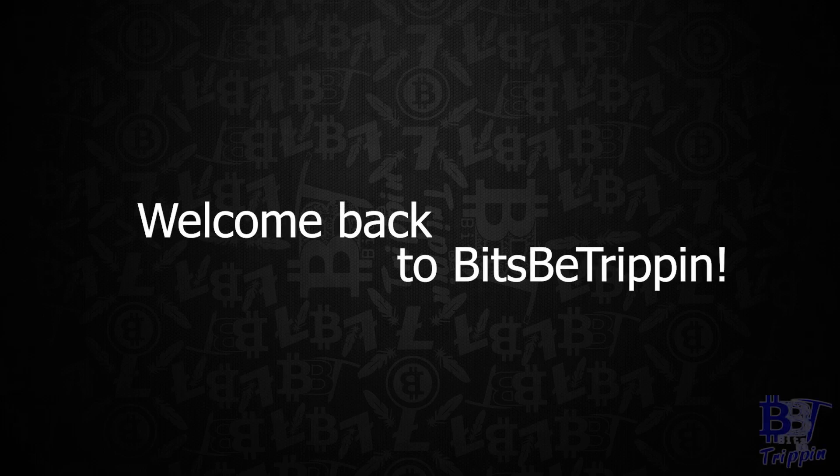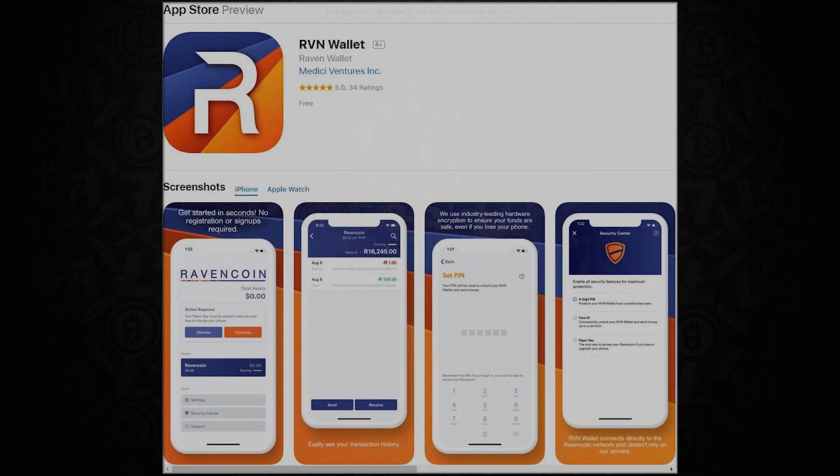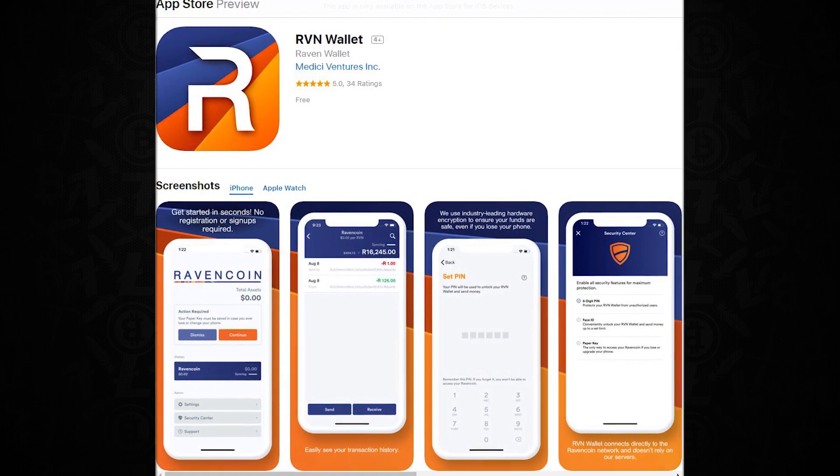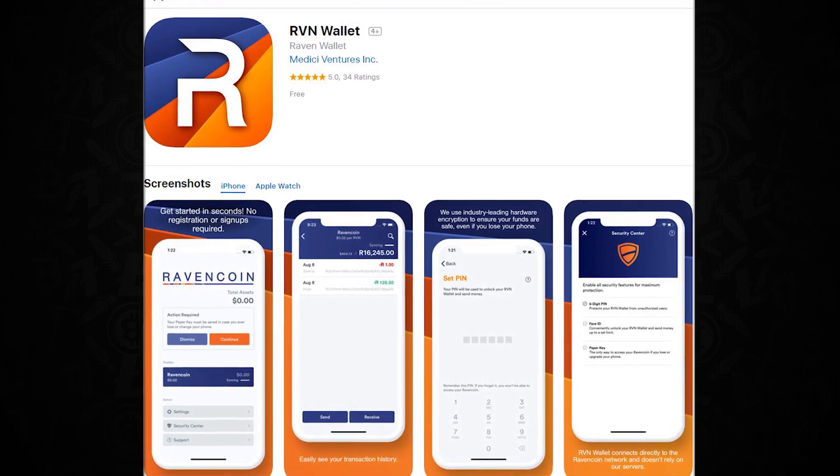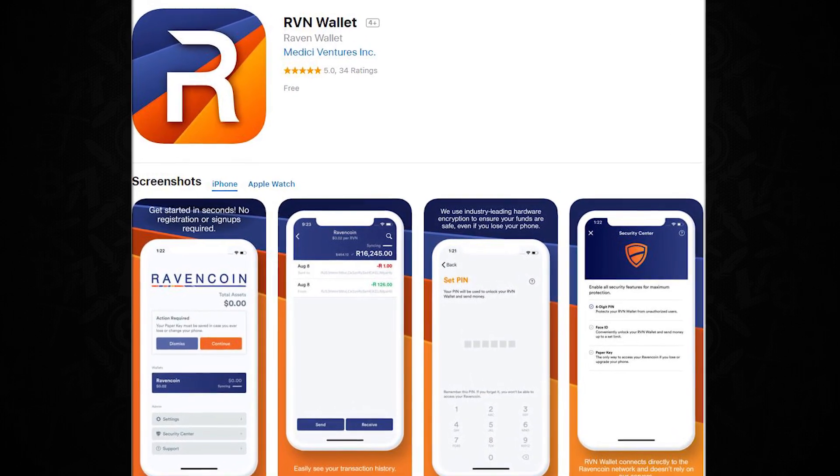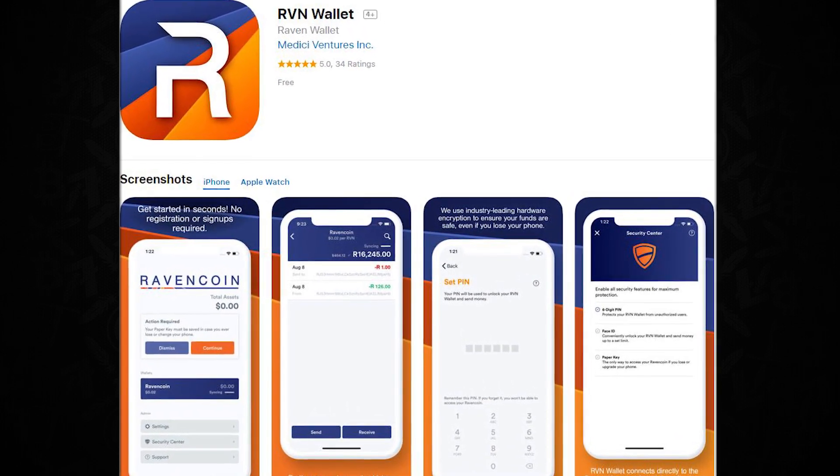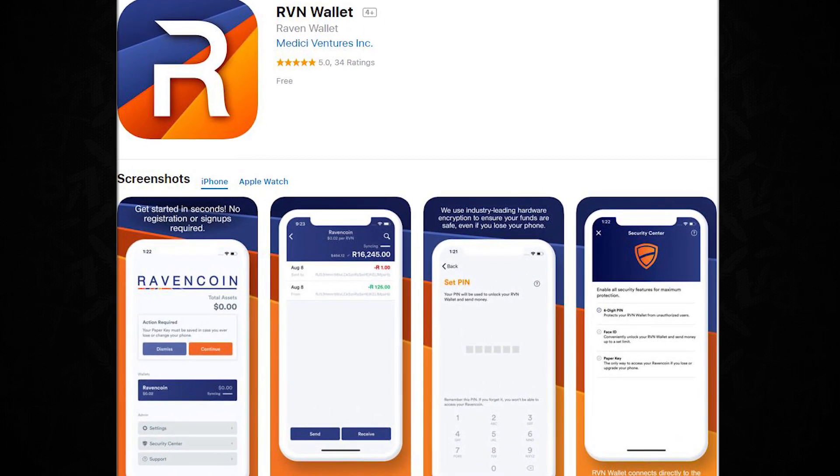Welcome back to Bitsby Trippin, this is your host Carter. Let's get into this. Now this one's going to be on the iOS Ravencoin wallet. It has been released for a few days now, and it's about that time for a tutorial.